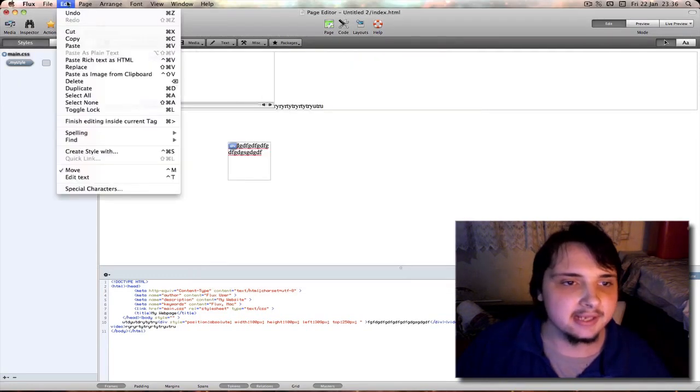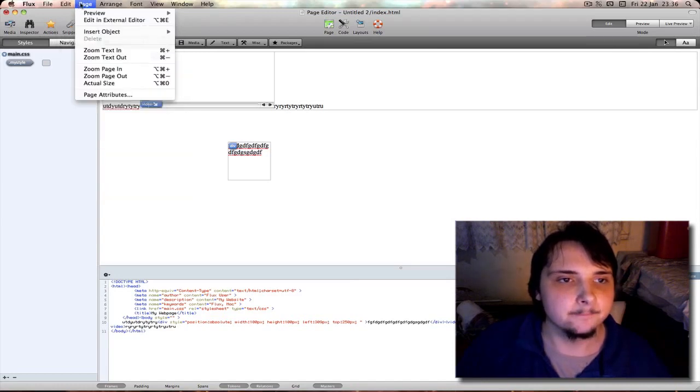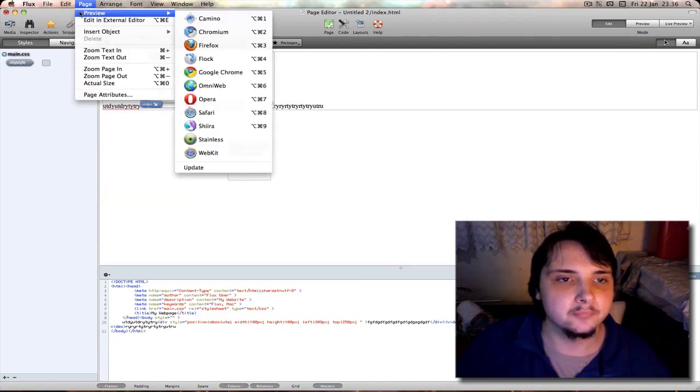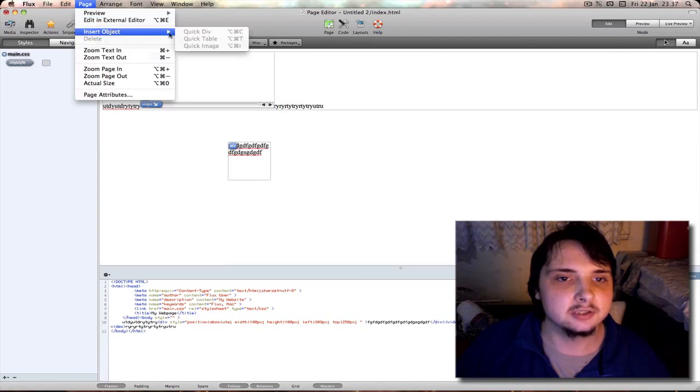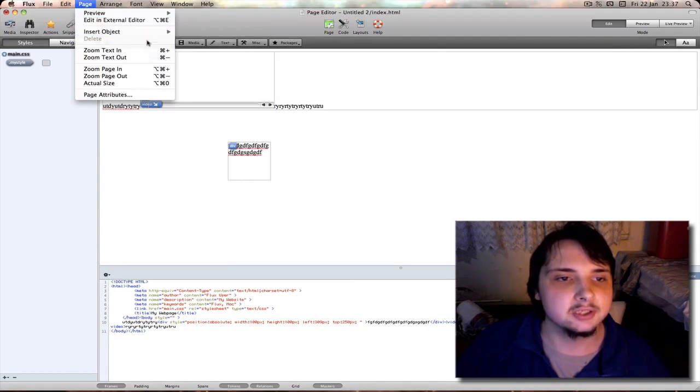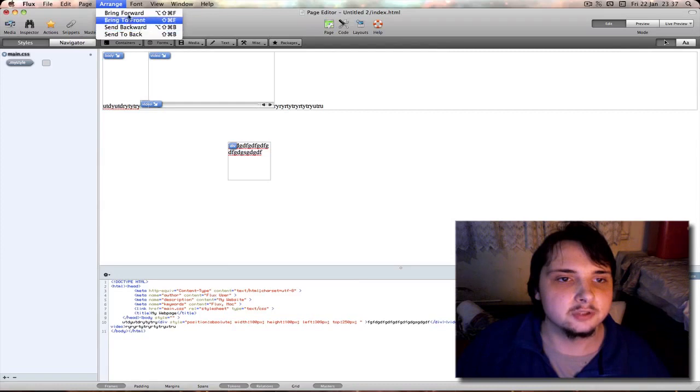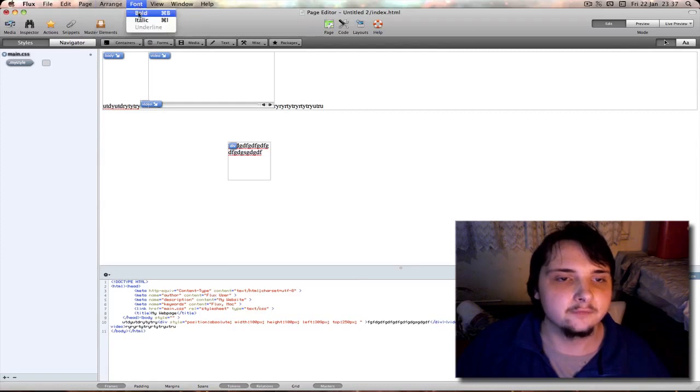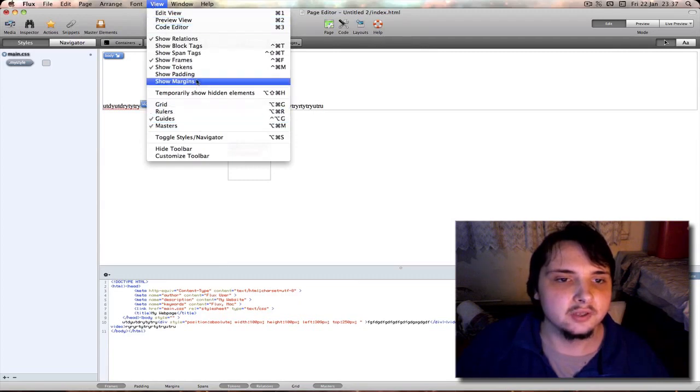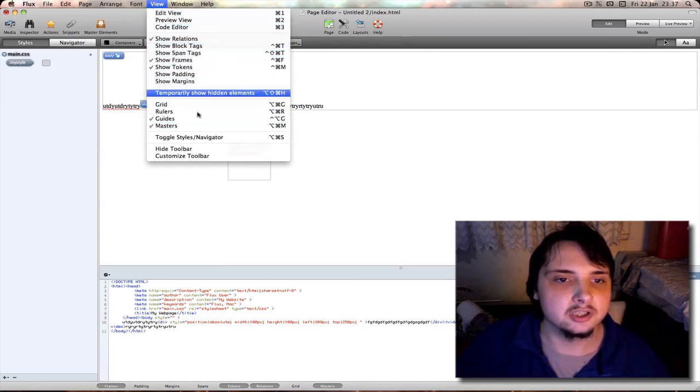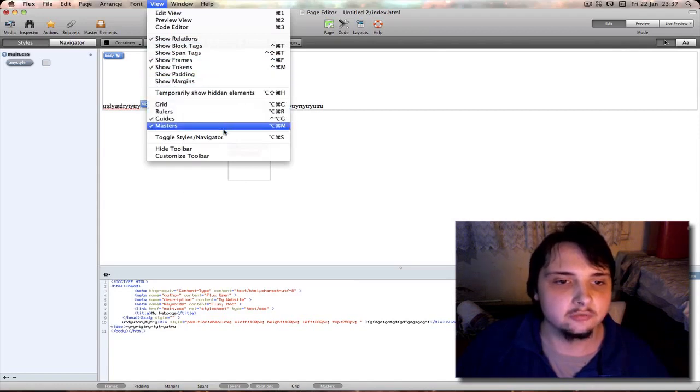Edit is pretty much standard or what you'd expect from edit menu. Page - select which web browser you wish to preview your page in or edit in external editor. Insert object such as a quick div, quick table, or quick image. Your zoom options. Arrange to bring things like images to the front or to the back. Font - you want to underline, italic, and bold. View - you can get to your show margins and padding which is same as down here, show grid, show rulers, customize toolbar.